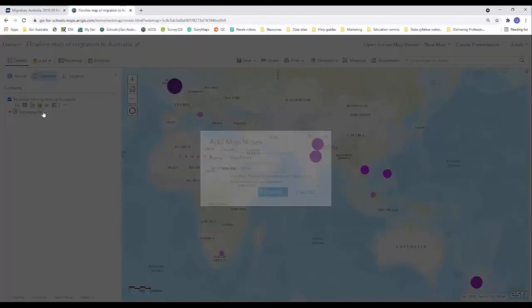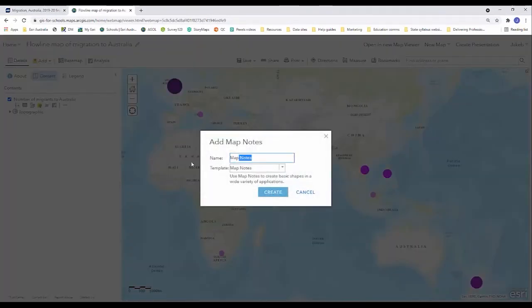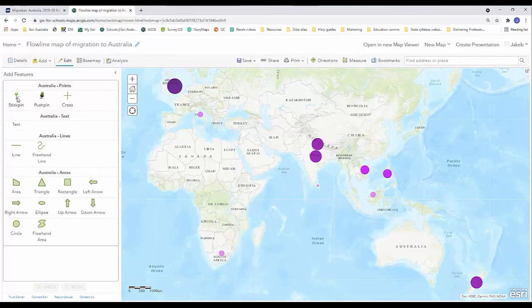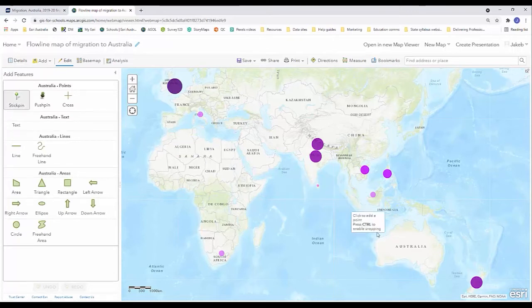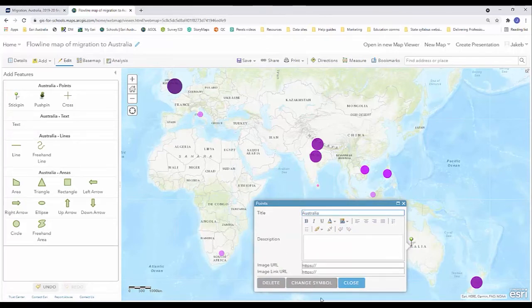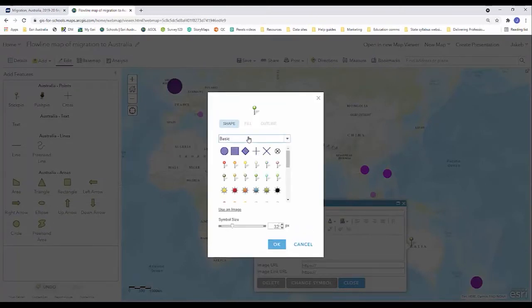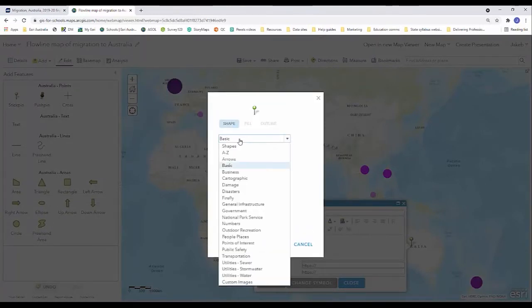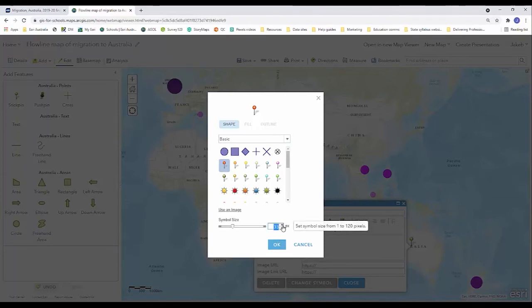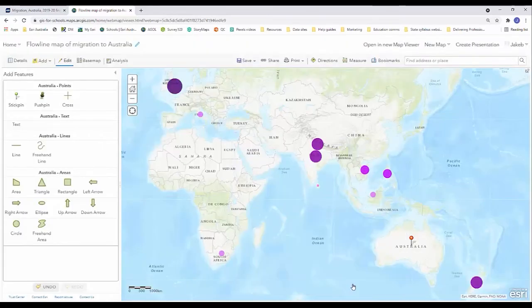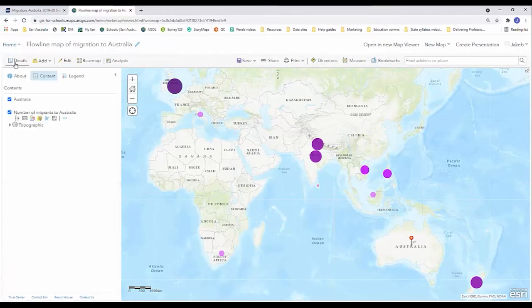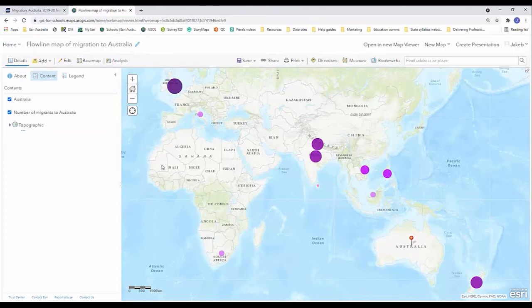We're going to click on add map notes and rename it to Australia and select create. We want to choose one of the point data pins. I'm going to go with stick pin and put it roughly in the center of Australia. I'm going to again rename it to Australia and I'm not a big fan of the green pin so I'm going to change symbol and under basic I can change that to red. I can also make it a little bit larger if I wanted to. Hit okay and hit close and you can see I've got that nice pin for Australia.